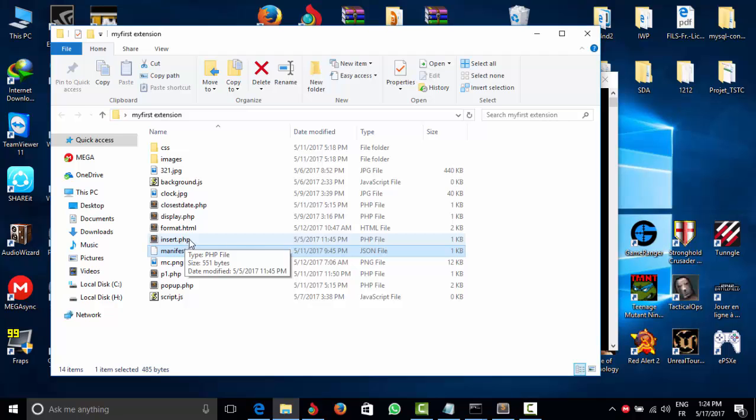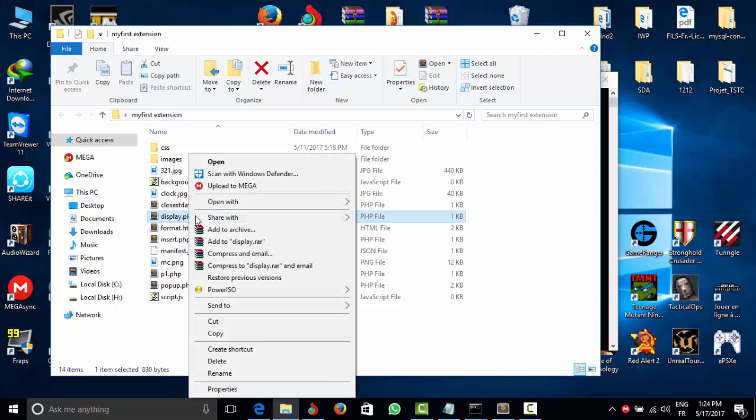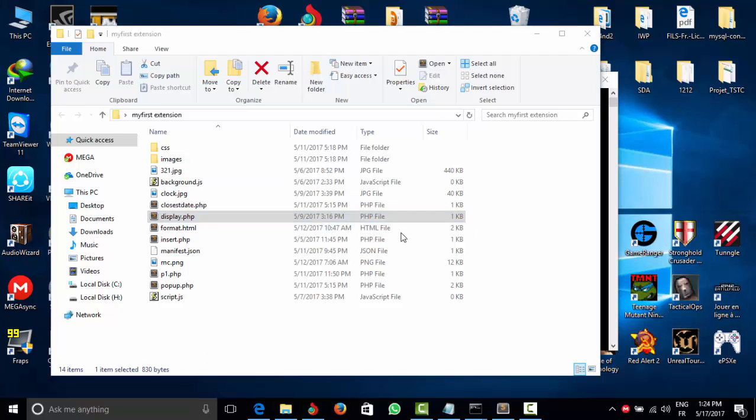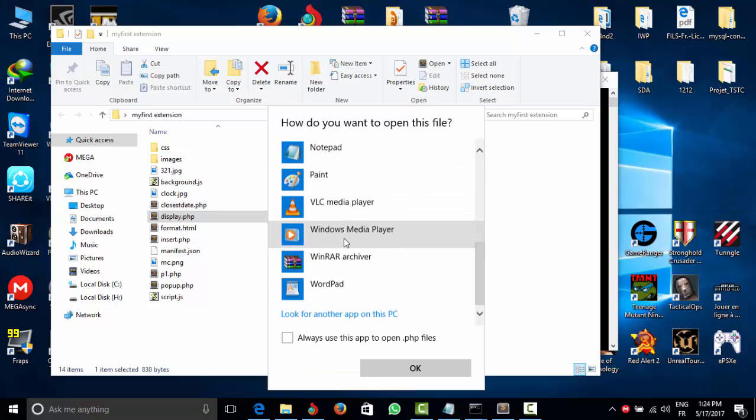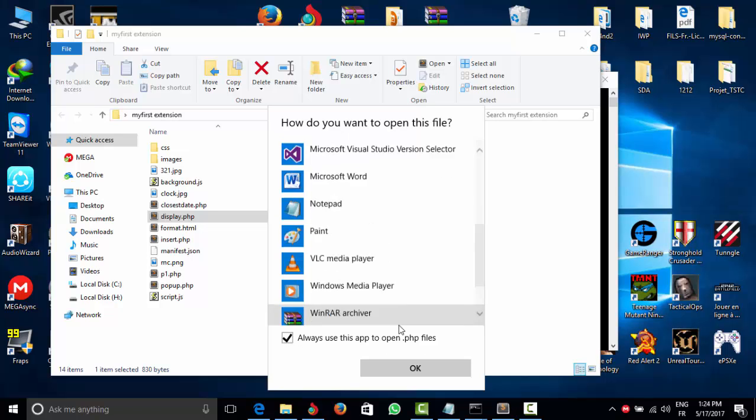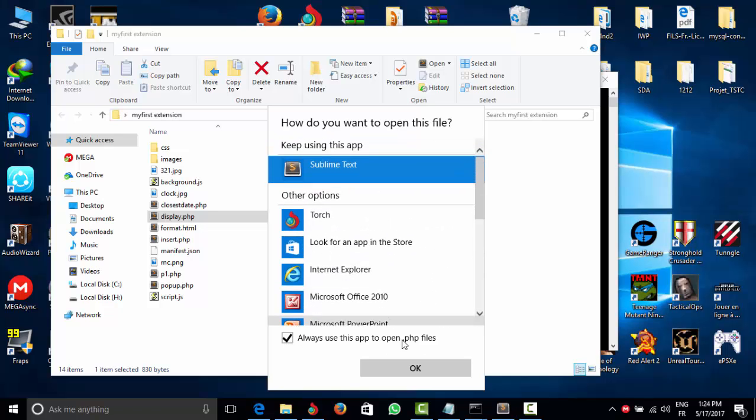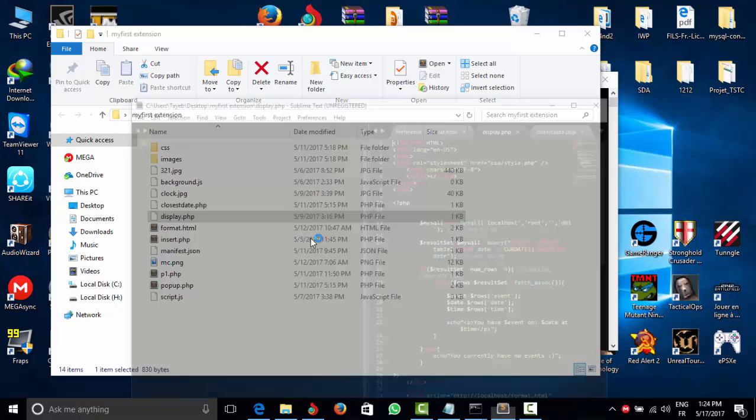Select Sublime Text. If you didn't find it here, you can scroll down and look for another app on this PC. Make sure to check 'always use this app'. That's pretty much it. I hope this tutorial helped you guys, and I encourage you to like and subscribe.